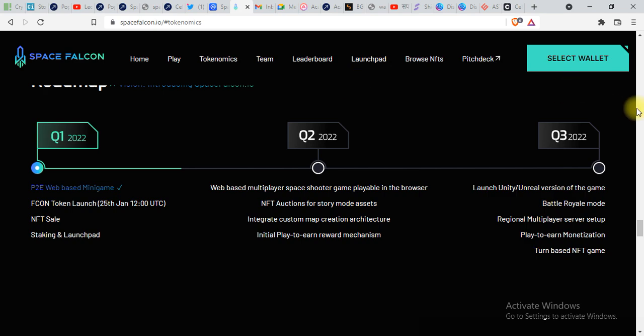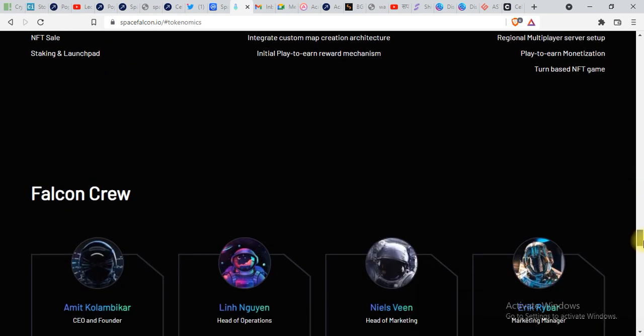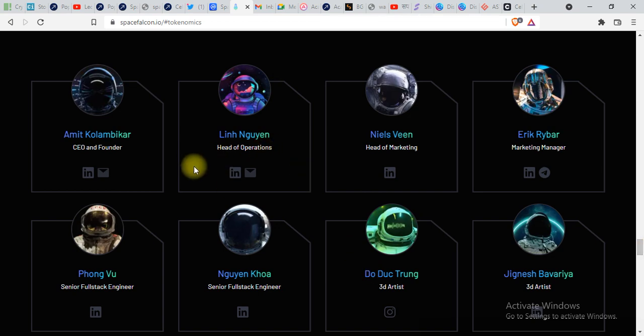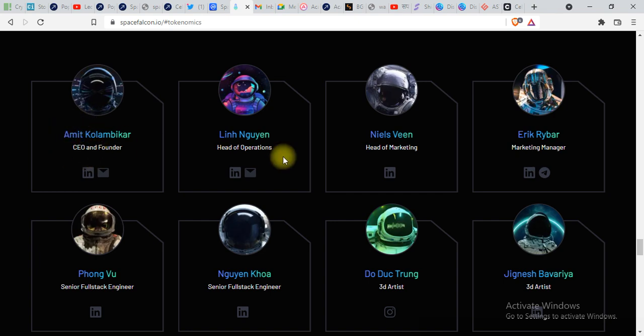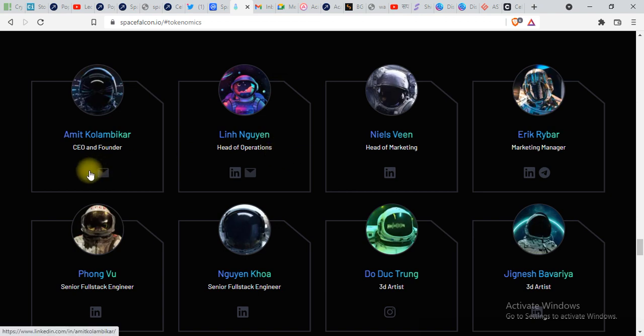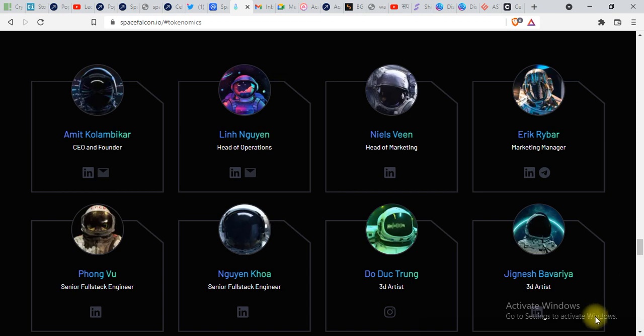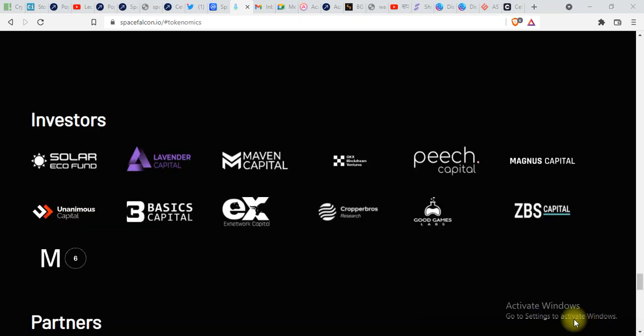Let's see the team. Over here you can see the team of SpaceFalcon - Amit, sounds like Indian. You can see the other members as well. The LinkedIn profile is given over there, you can see them on LinkedIn as well.